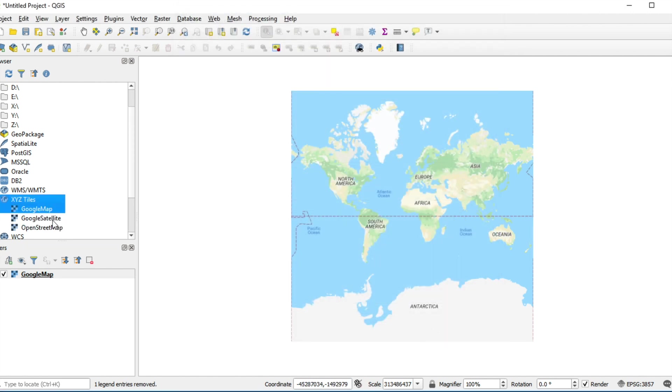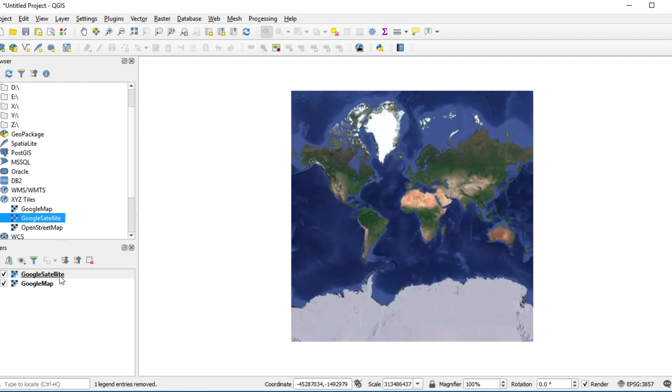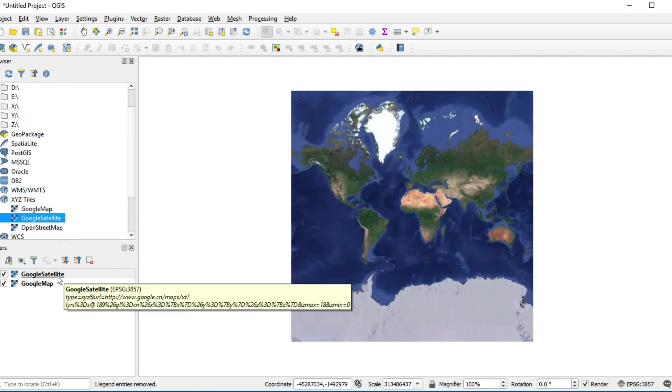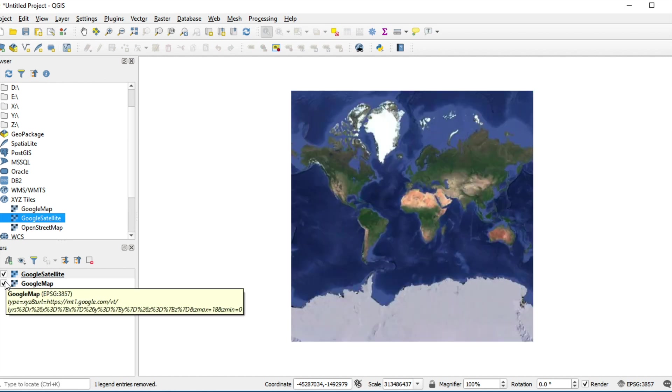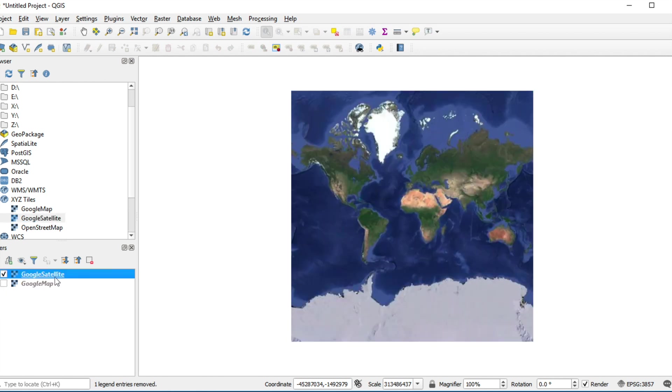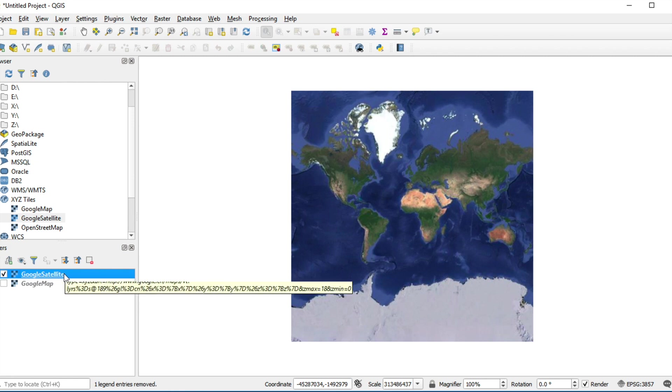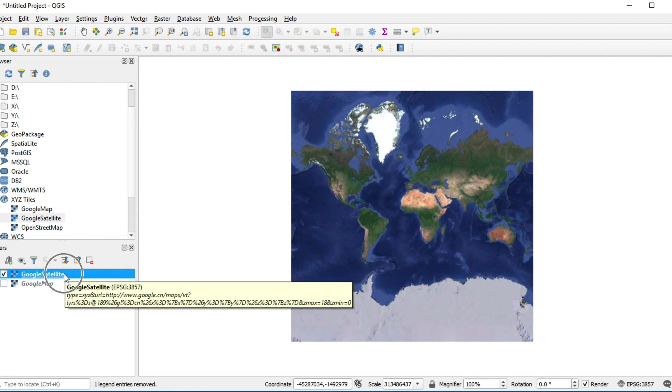The new layer will appear. Double-click on the new layer. You will see it on the map. Google Maps is based on XYZ Tiles standard.